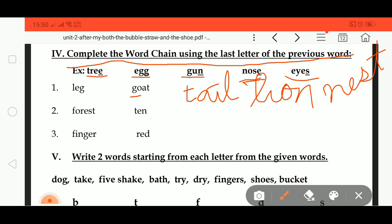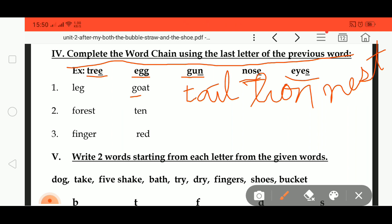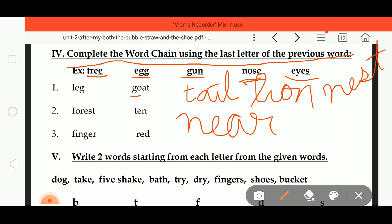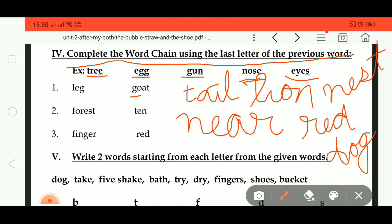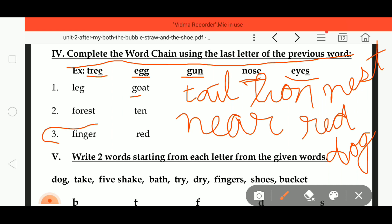Here is F O R E S T, forest. Its next word is T E N, ten, starting with T. Now we need a word starting with N: N E A R, near. Next word starts with R: R E D, red. Then its next word starts with D: D O G, dog. We always start the next word from the letter on which the previous word ends. The third word chain you have to do on your own, okay.